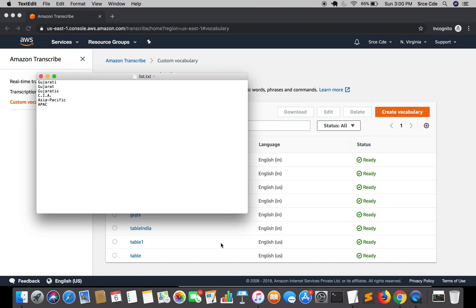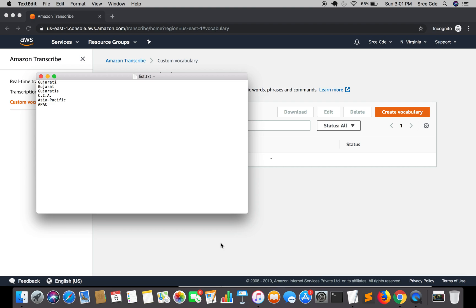In the next tutorial we will perform two transcriptions on the same audio file that I will share - one transcription with custom vocabulary and one transcription without custom vocabulary.